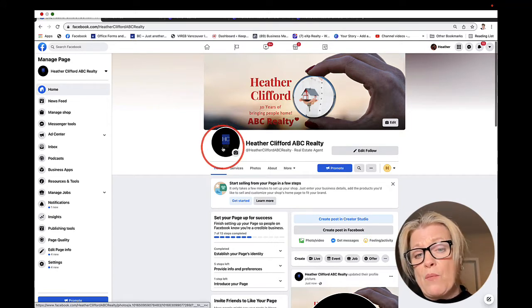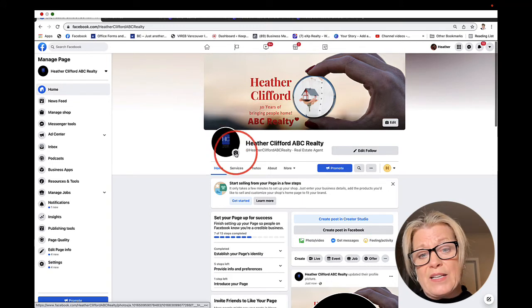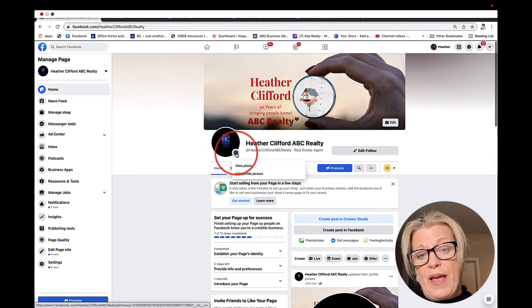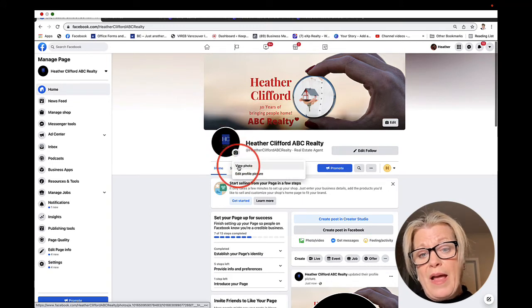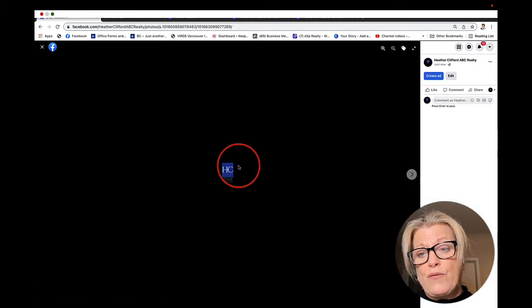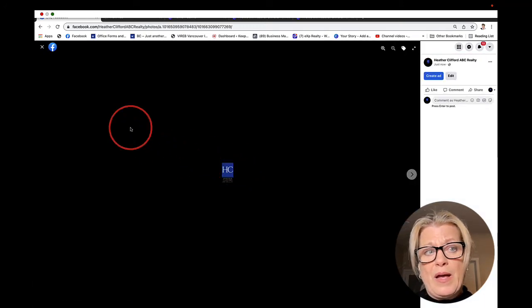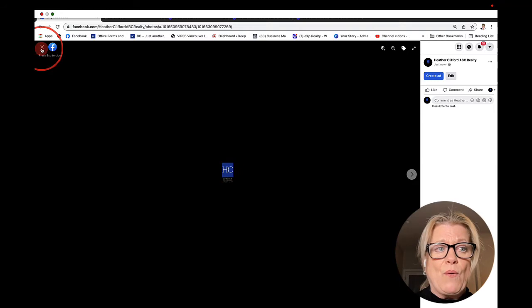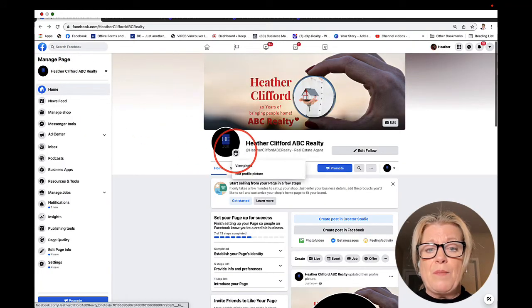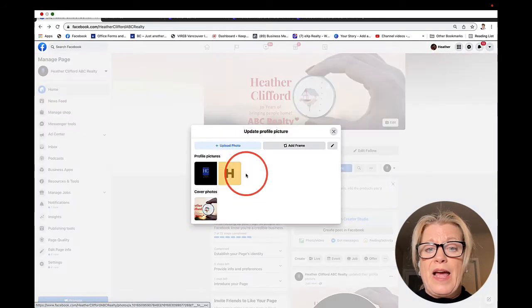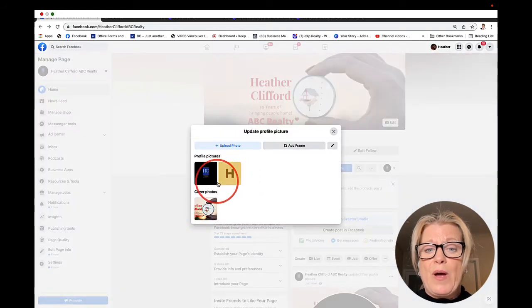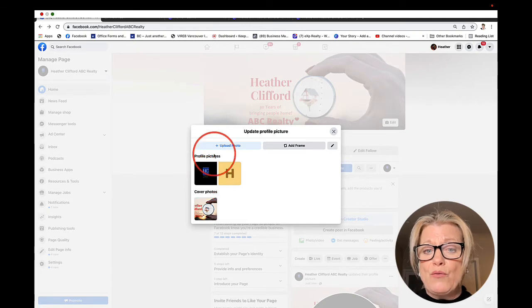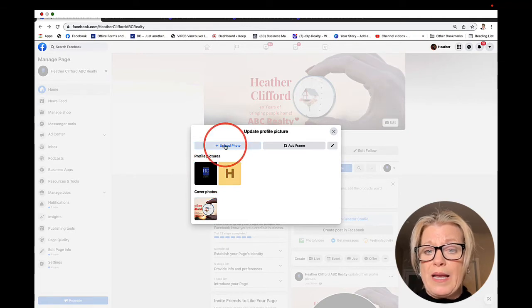I could have made it bigger. I just quickly put it together as an example. If I wanted to change it, I just click on the camera and I can view the photo or edit the photo, and I can make a new photo by clicking upload.